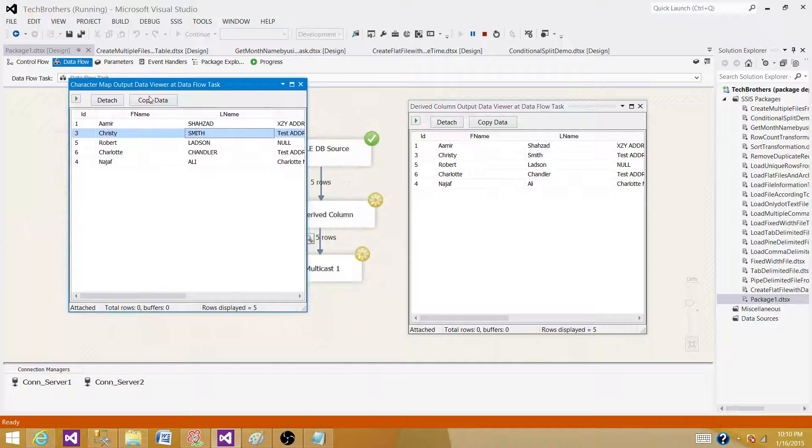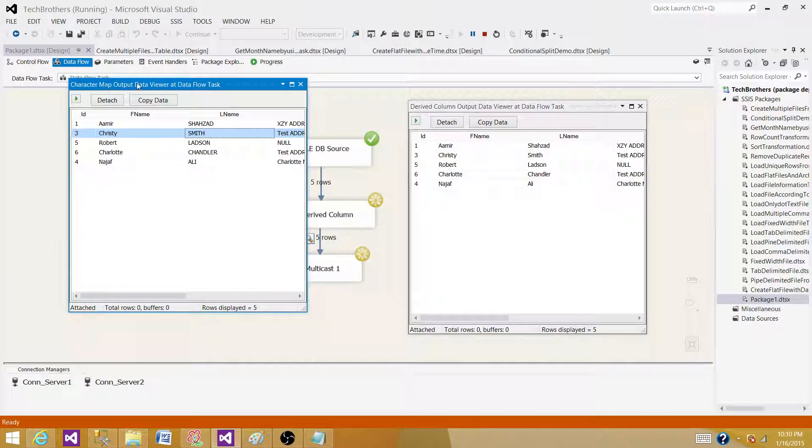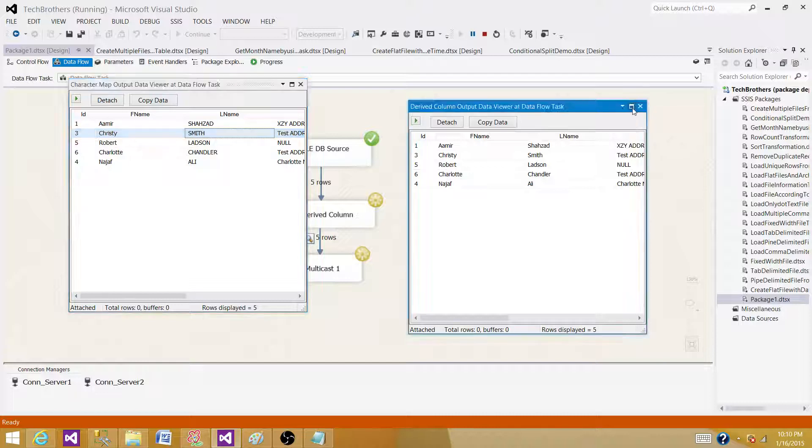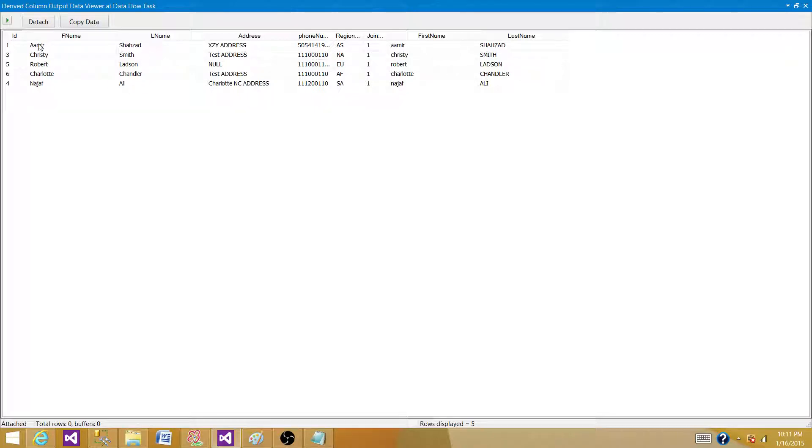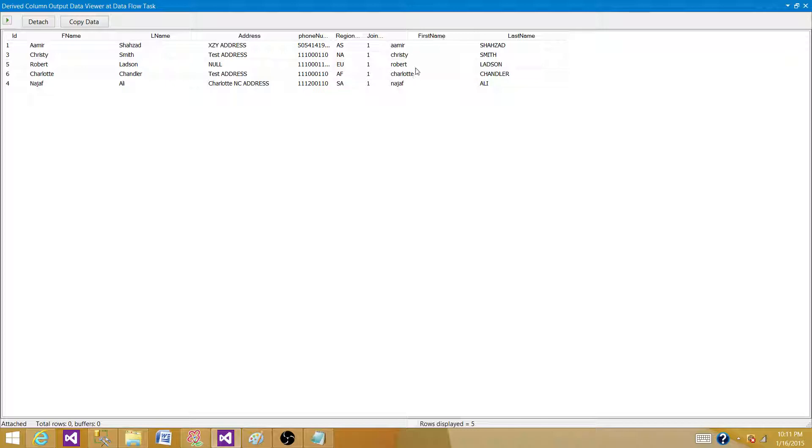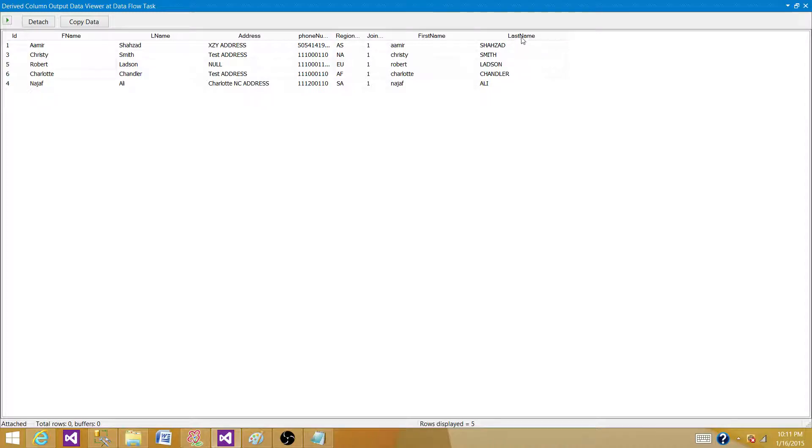This one is called character map output data viewer. We are not concerned about it. We want to look into the derived column data viewer. As we can see, we have F name and we have L name. They were mixed characters. We have first character upper and then we have lower characters. And what we did, we converted the F name to full lowercase and called it first name. And the same thing for the last L name. What we did, we converted to last name as a whole complete and then we want to convert it to uppercase.